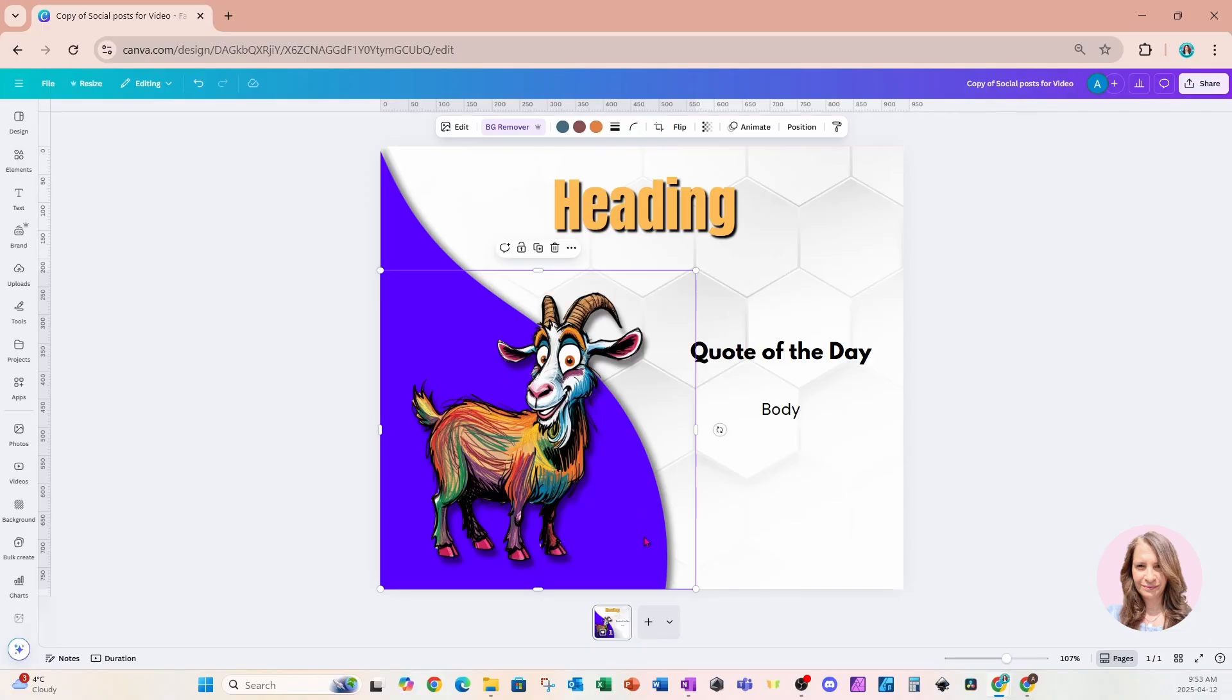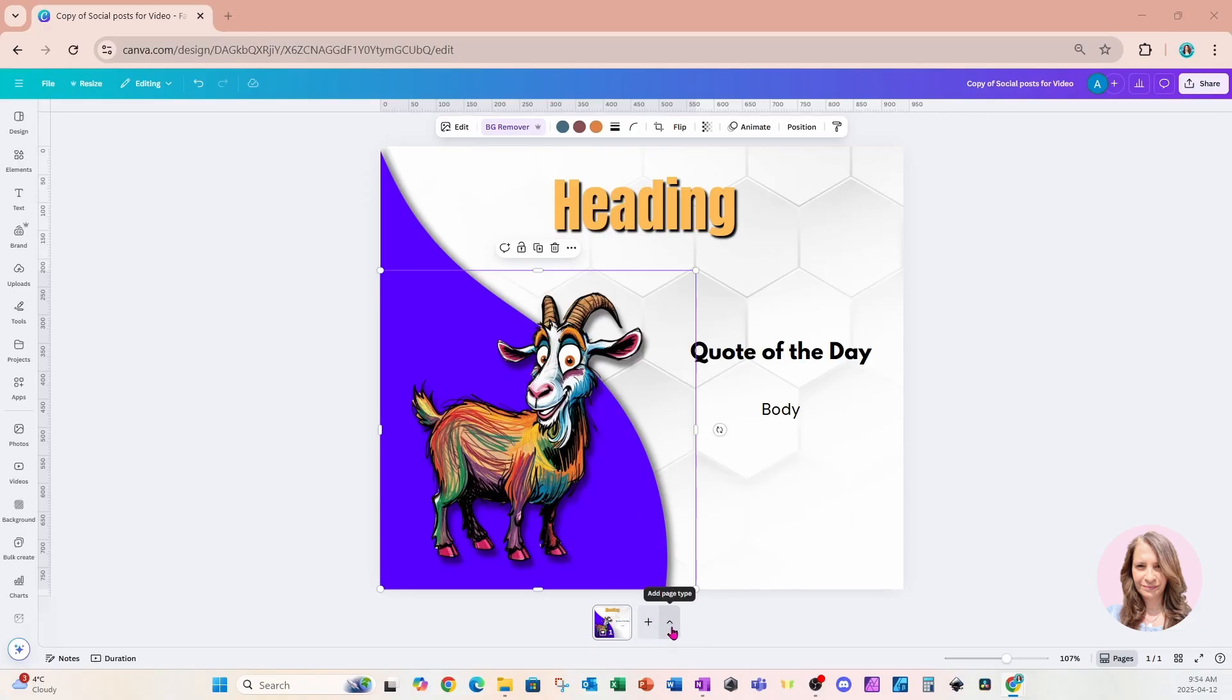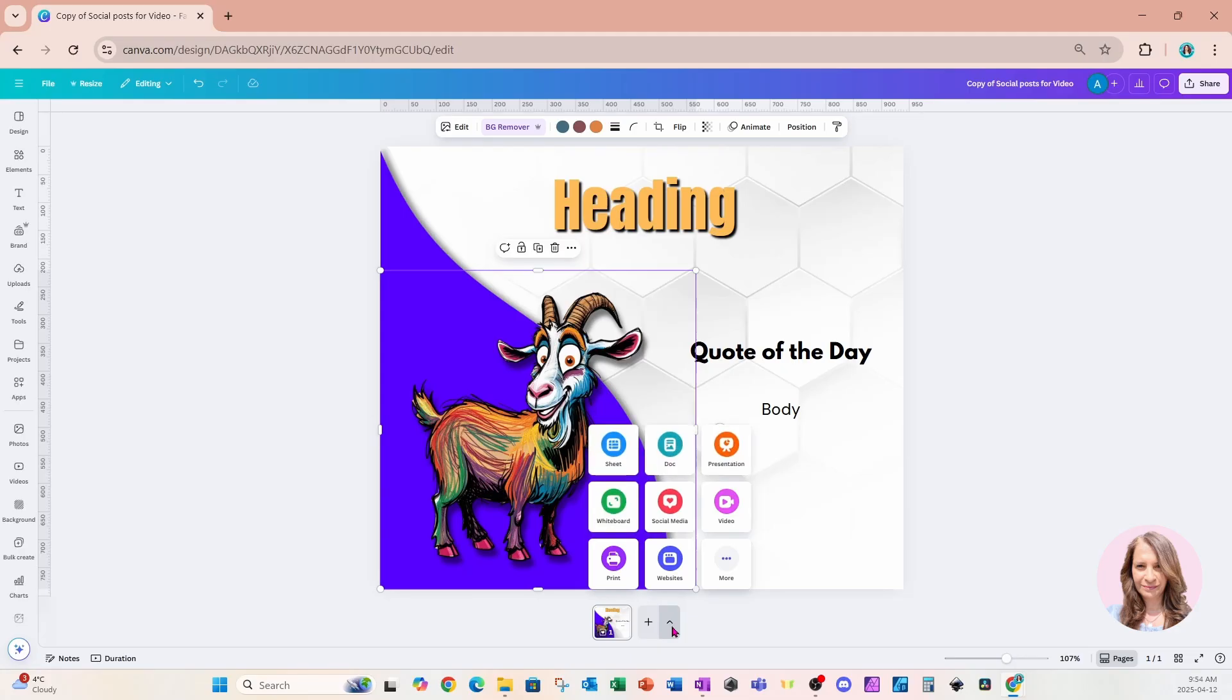And you're also going to notice that when you come down here to this area here, there is an arrow. And if we click this arrow, what we're going to see is all of Canva's different types of designs in one place, which we can add. This is called Canva visual suite.